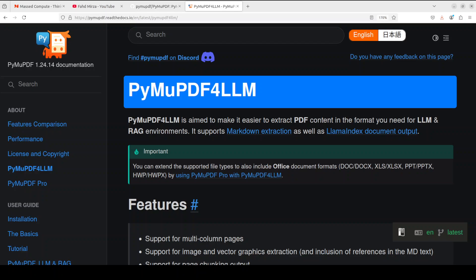For example, we covered DocLing from IBM, we covered MarkItDown from Microsoft. Both of these tools and a few others which we have covered take your data in PDF files and a few other formats and then convert it into either markdown format or text format.